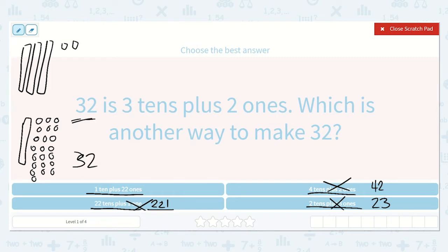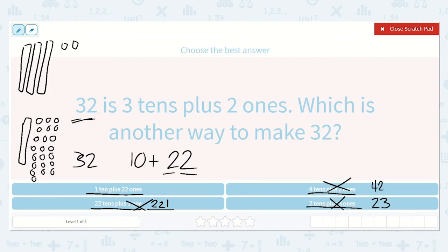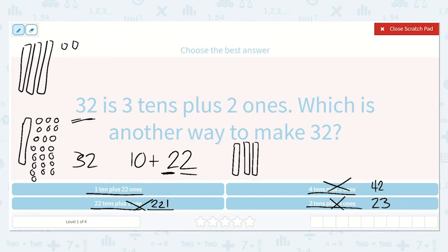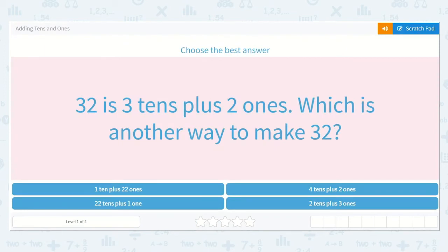So let's see why this works. If we have 1 ten plus 22 ones — if I write 22, how many tens are in that? Yes, 2. And how many ones? 2. So 1 ten plus 22 ones is also equal to 2 tens and 2 ones. Let's draw a picture: 1 ten, and then we know we have 2 more tens from those 22 ones, so 10, 20, 30, and 2 ones: 10, 20, 30, 1, 2. They just grouped the ones into tens and ones. So 1 ten plus 22 ones equals 32.